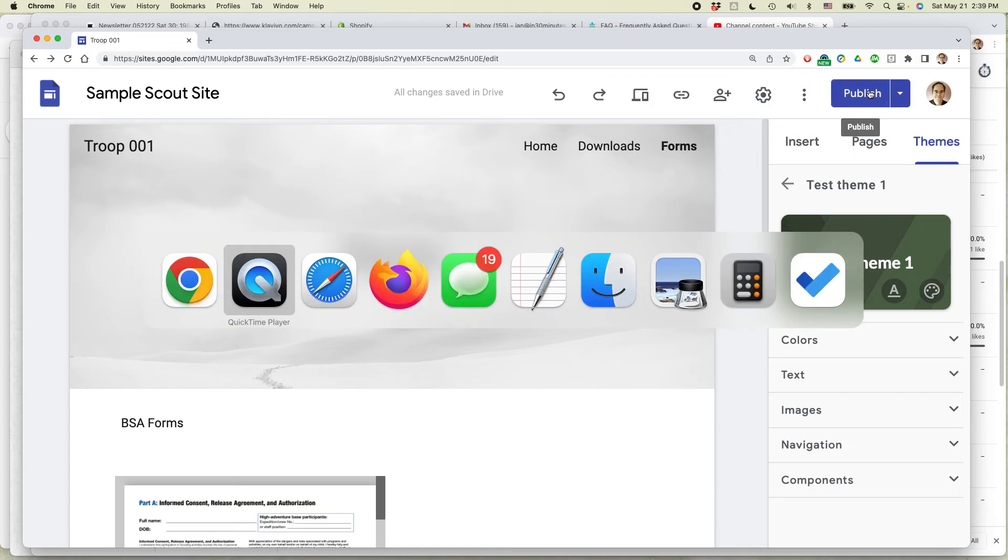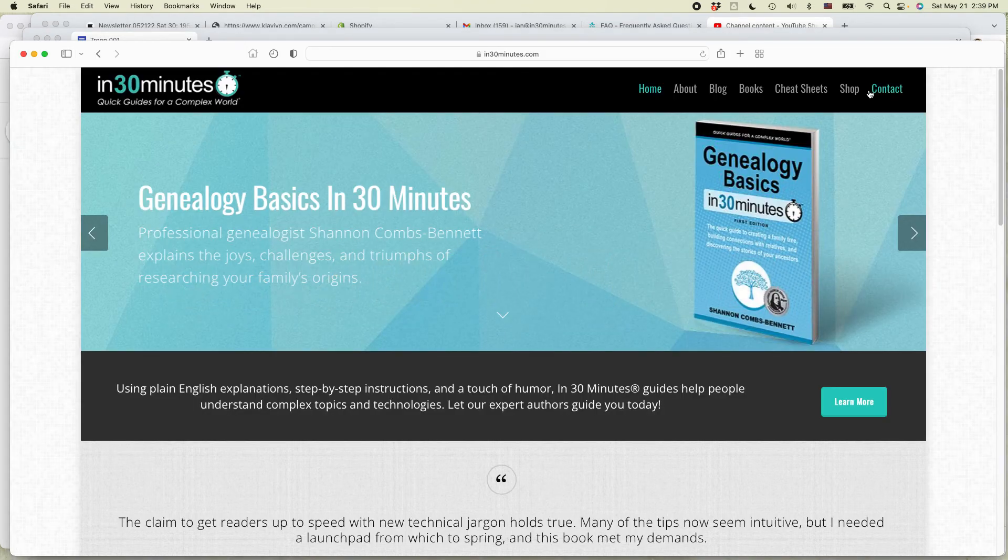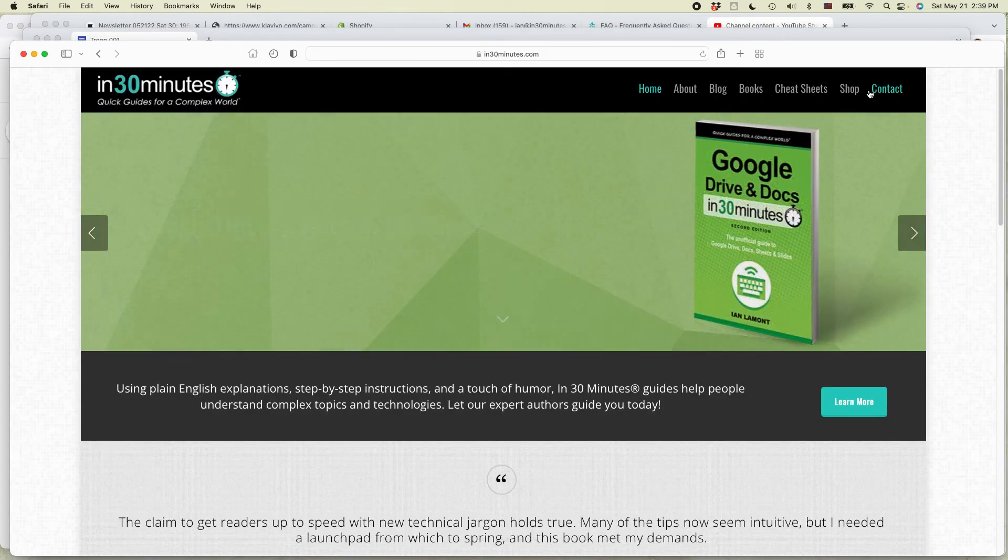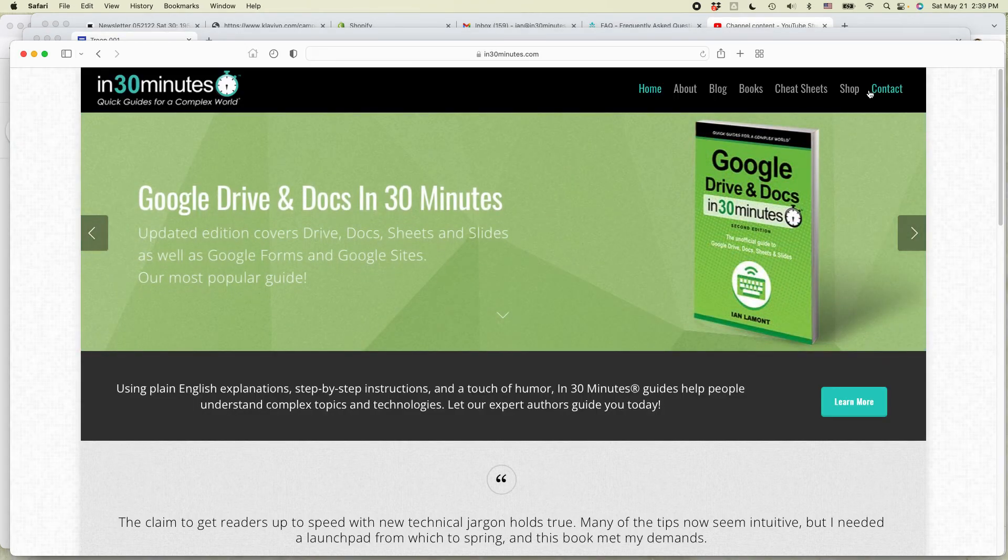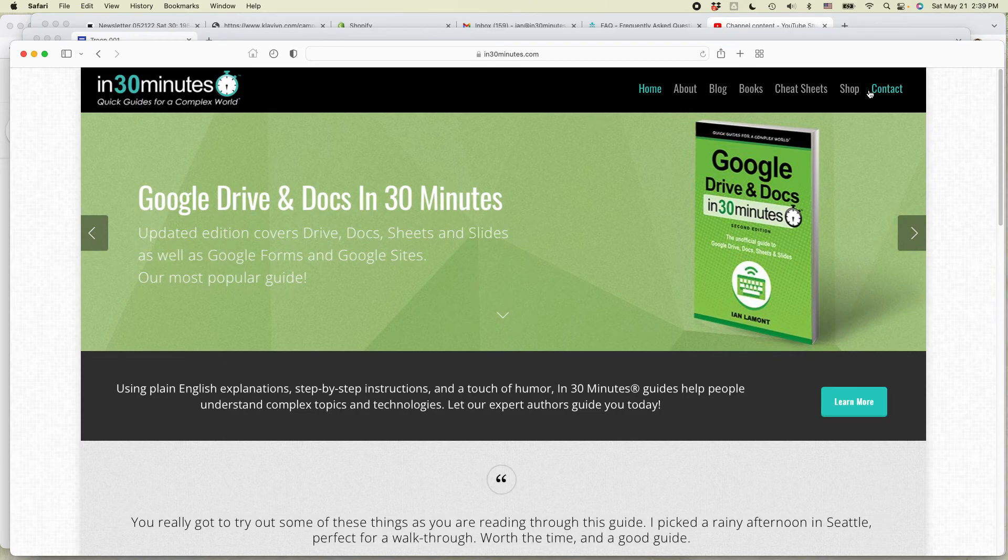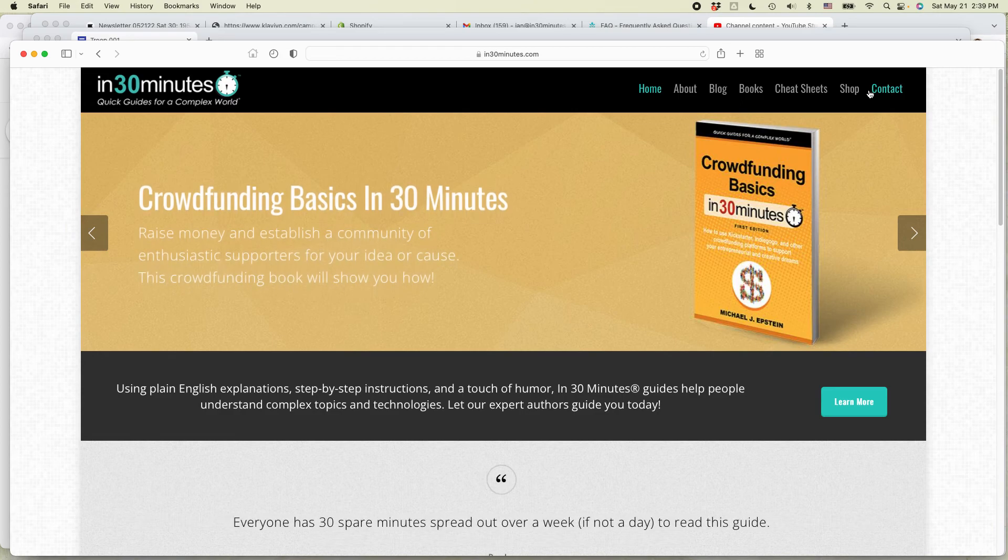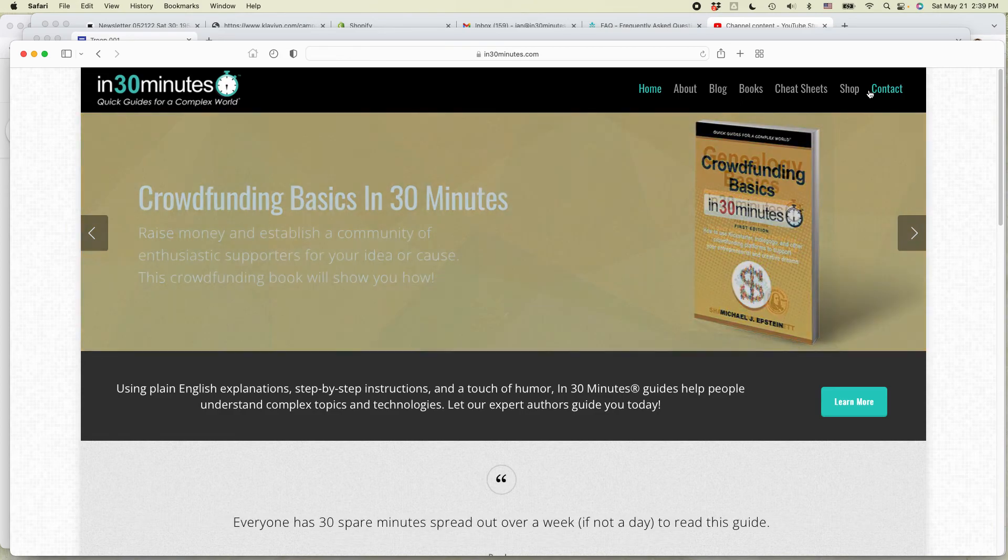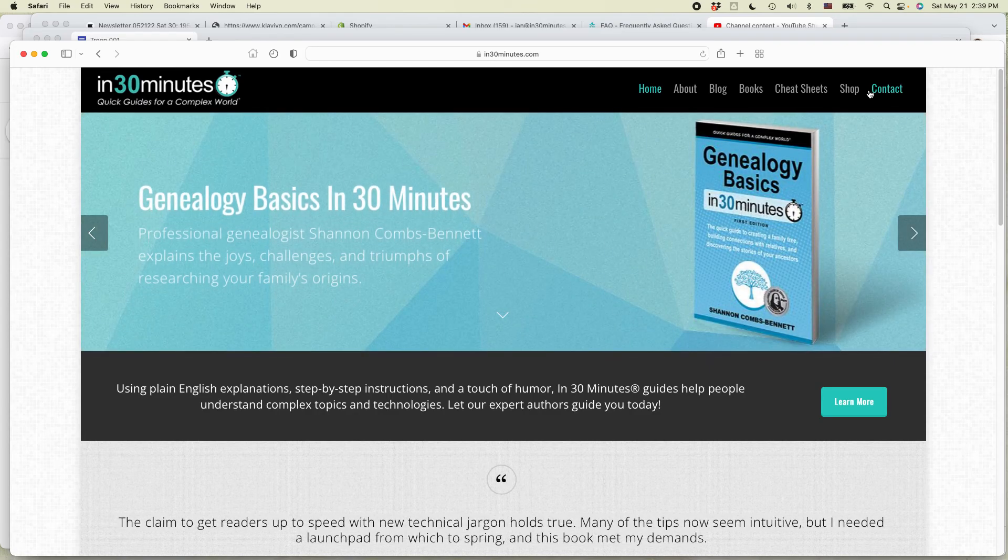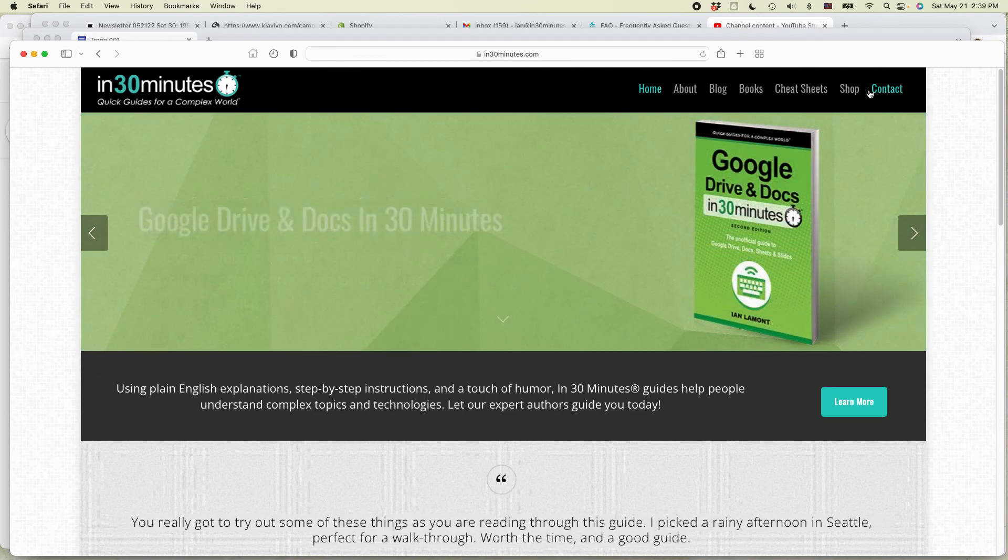For more information on how to get the most out of technology, mildly complex topics like genealogy, Google Drive and Docs, crowdfunding, go to in30minutes.com. We have a whole selection of books on these topics. Some of them have even won awards. Also, if this video helped you out, if you could like it and follow me, I'd be very grateful. This is Ian Lamont signing off. Thank you so much for watching.